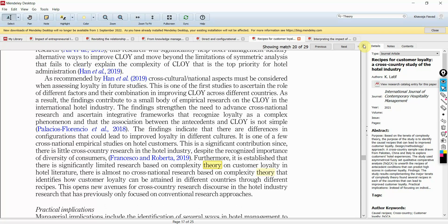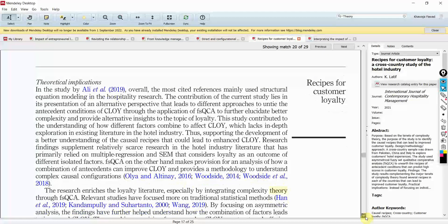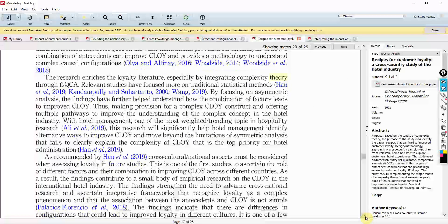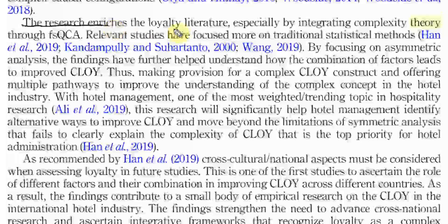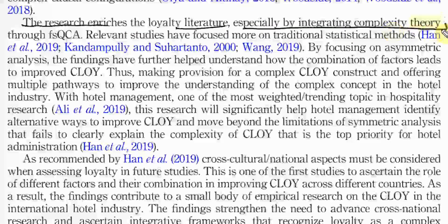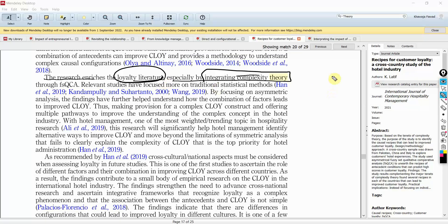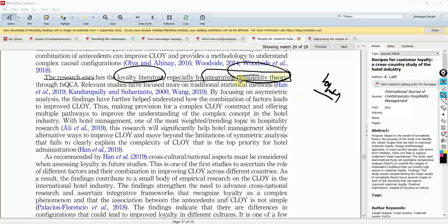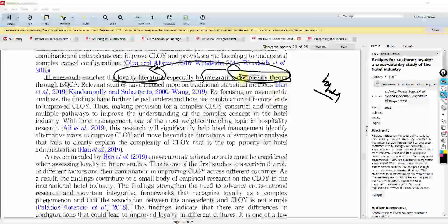How does this theory help in theoretical implications? Look at this: 'The research enriches the loyalty literature especially by integrating complexity theory.' So through the integration of complexity theory, you are enriching the loyalty literature. The loyalty literature may not have been discussed in light of complexity theory — that's the contribution. There is so much on loyalty, but not in light of complexity theory, so this is the contribution.